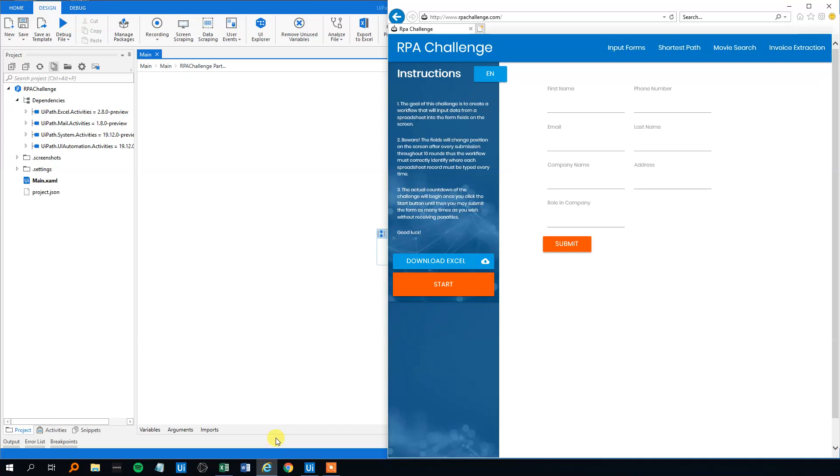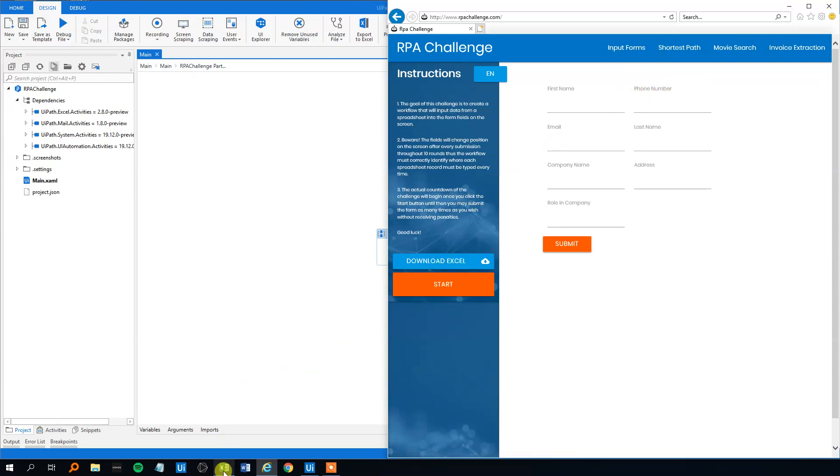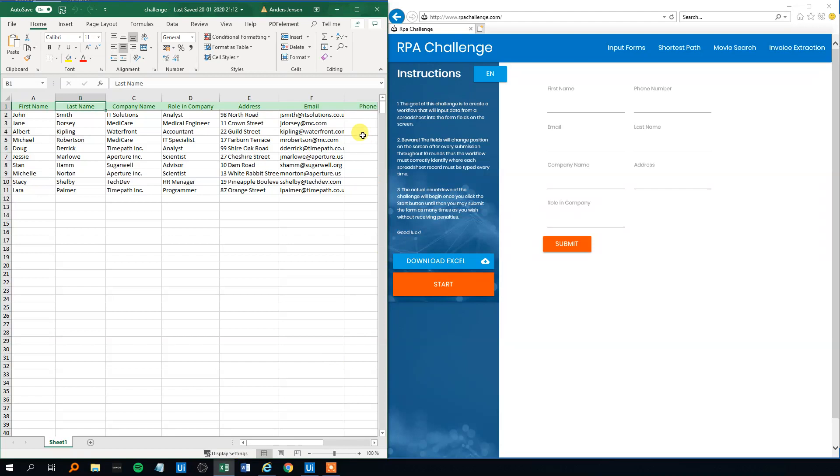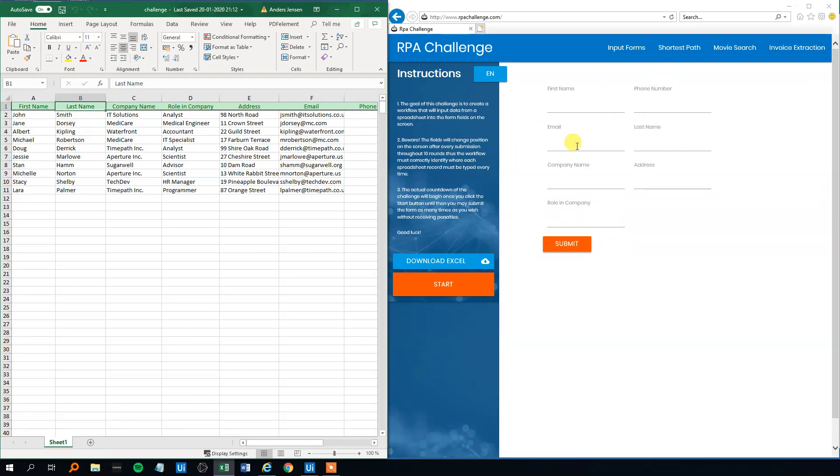Today we will solve the RPA challenge part 1 where we have to put some data in input forms. We can download an excel sheet, I did that, and we got some data here: first name, last name, company name, role in company, address, email and phone number, and each of the corresponding data in the rows we have to put in the forms here and then click submit.